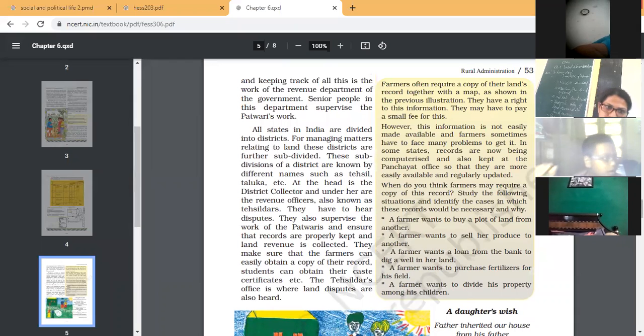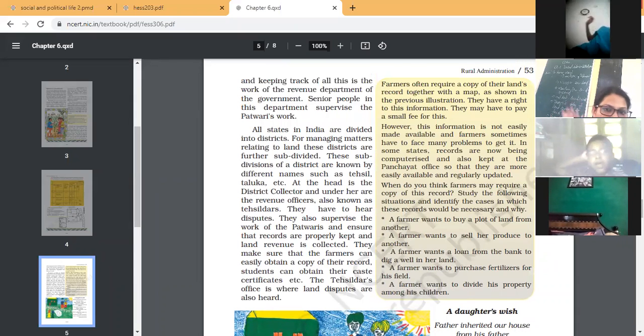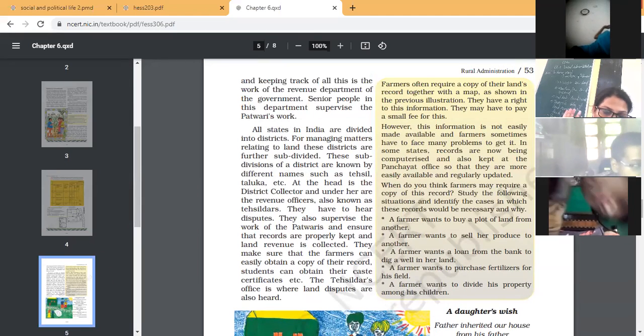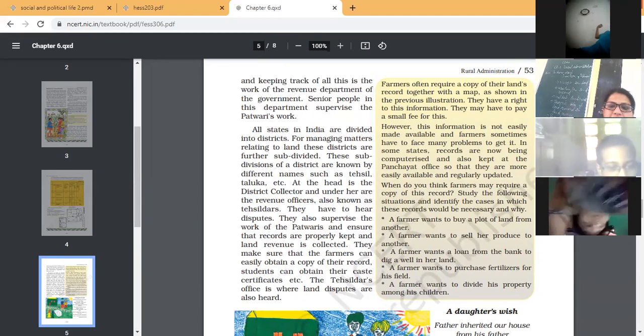Next is a rough sketch of map where they mention the boundary. These symbols given - boundary, well, grassland, kaccha road, pakka road, and trees. All things given. Another function of the Patwari is that he gives information to the government about which kind of crop is growing in this particular village.